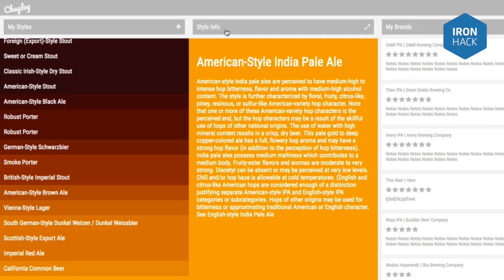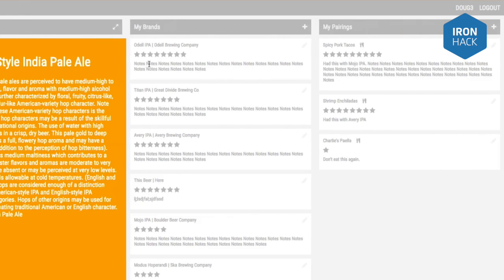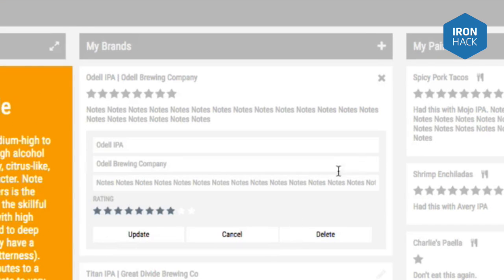One of the cool things about Angular 2 is that you work in small bits of code called components that are reusable throughout your application. It means you don't have to rewrite a bunch of code over and over again. You can think of every little section you see on a page as potentially its own component.